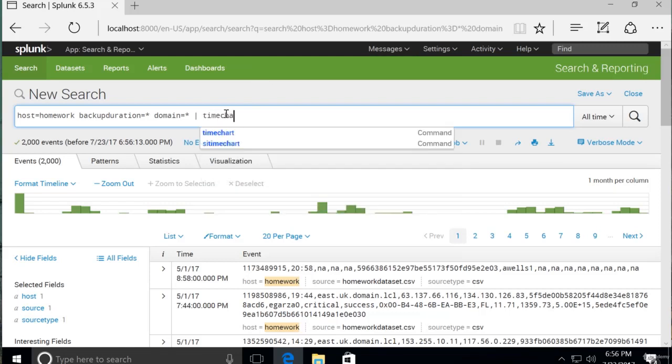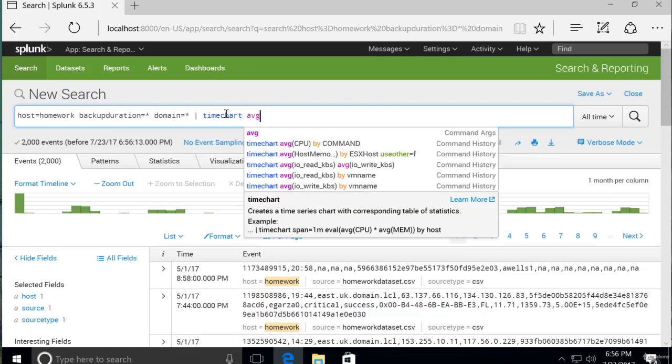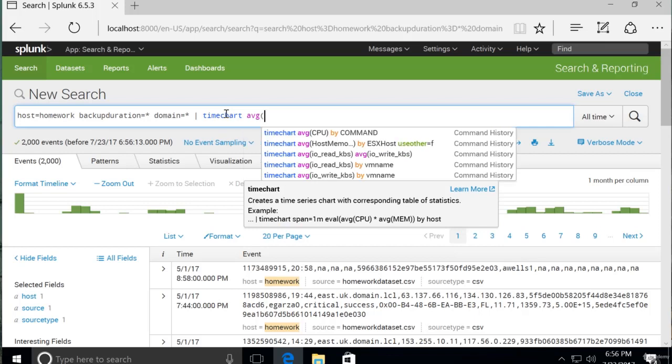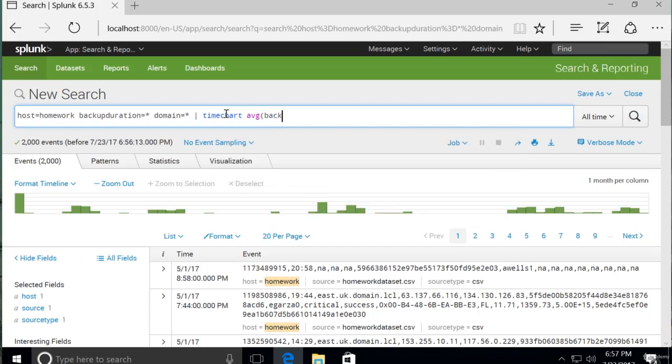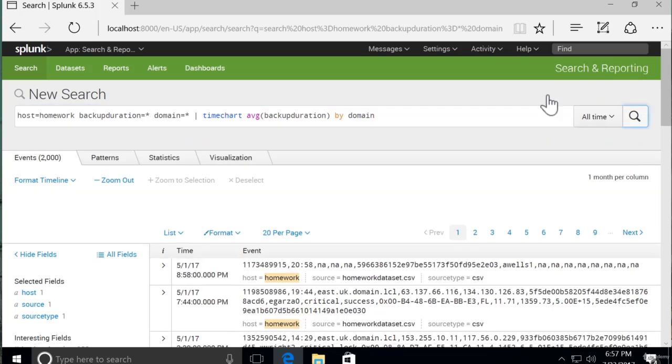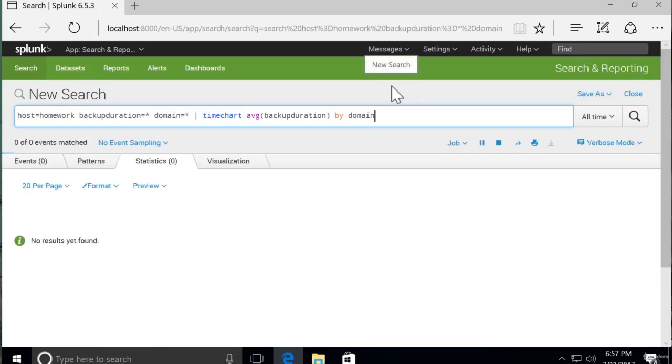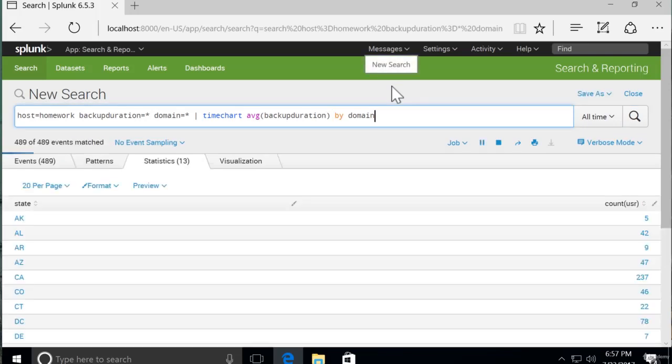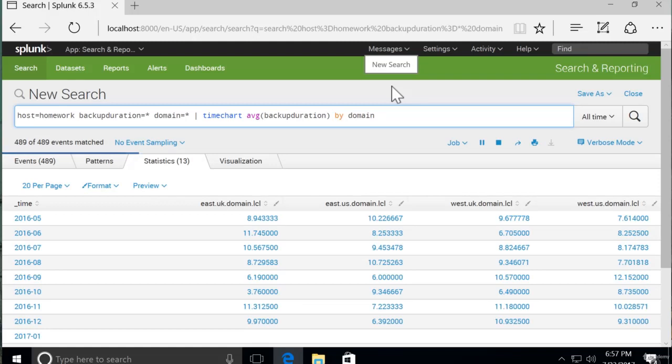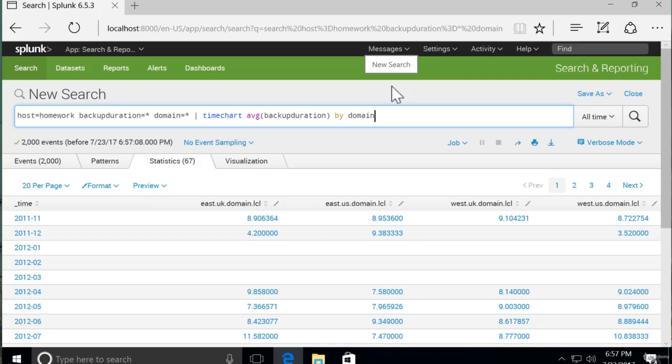We'll simply pipe that to timechart. And it has a lot of the same format as stats or regular charts. So we actually need to do average of backup duration by domain. Let's see what that gives us. Okay, so the timechart command split the columns by domain. We have all of our domains listed there. And the date, it looks like by day.